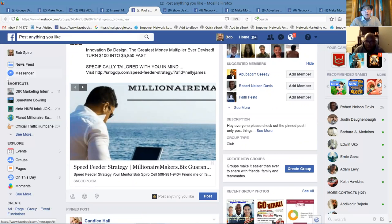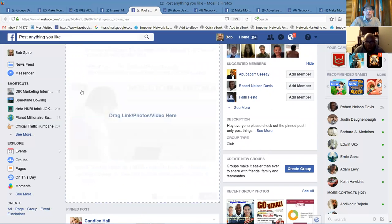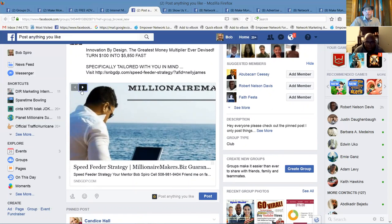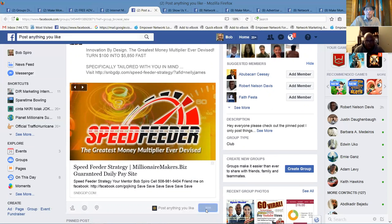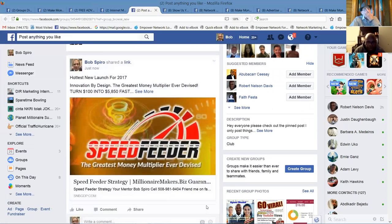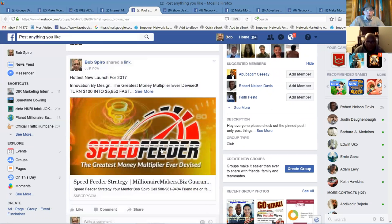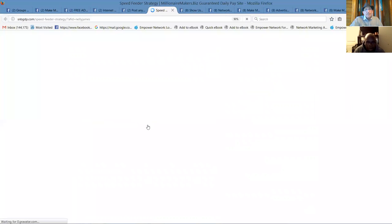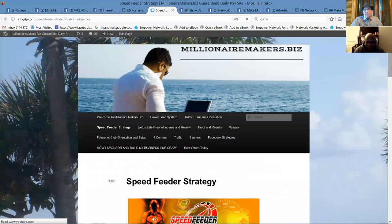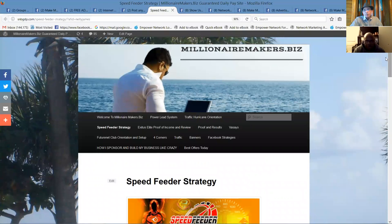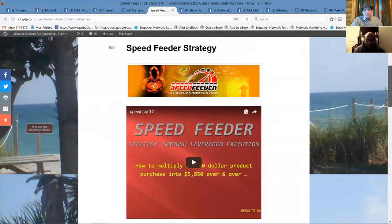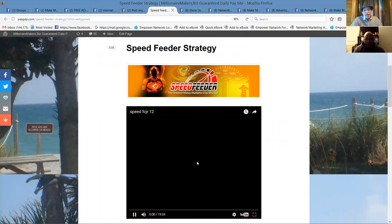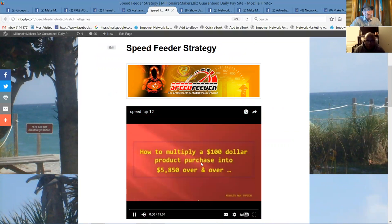So when you put your link out, this has two different pictures. You can see the millionaire makers is my team's brand. And this is speed feeder. So you get to choose what picture you want to post Nelson. Okay. And they both will work. People click on the picture. They're brought back to the main site.